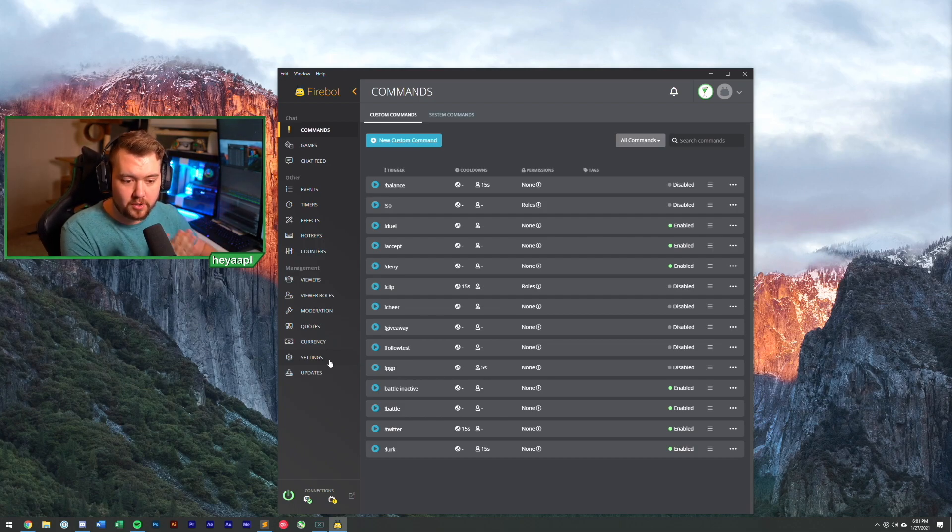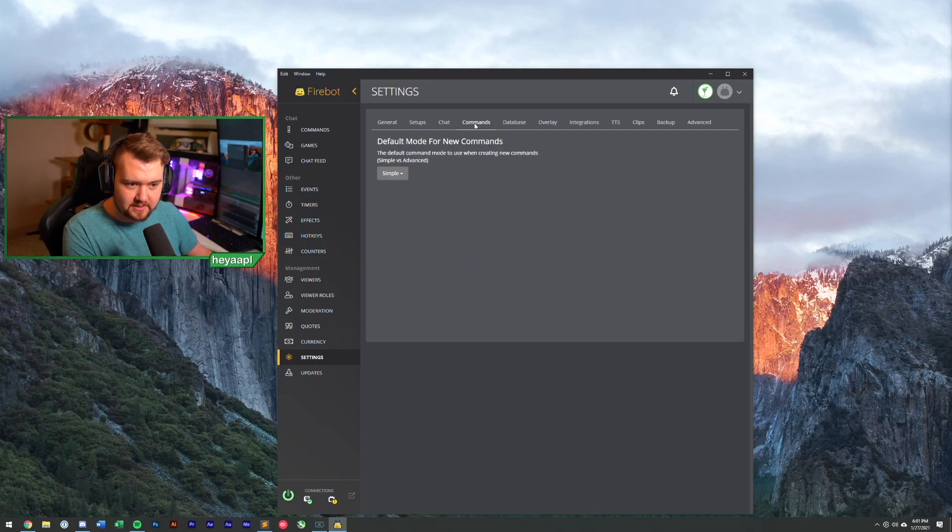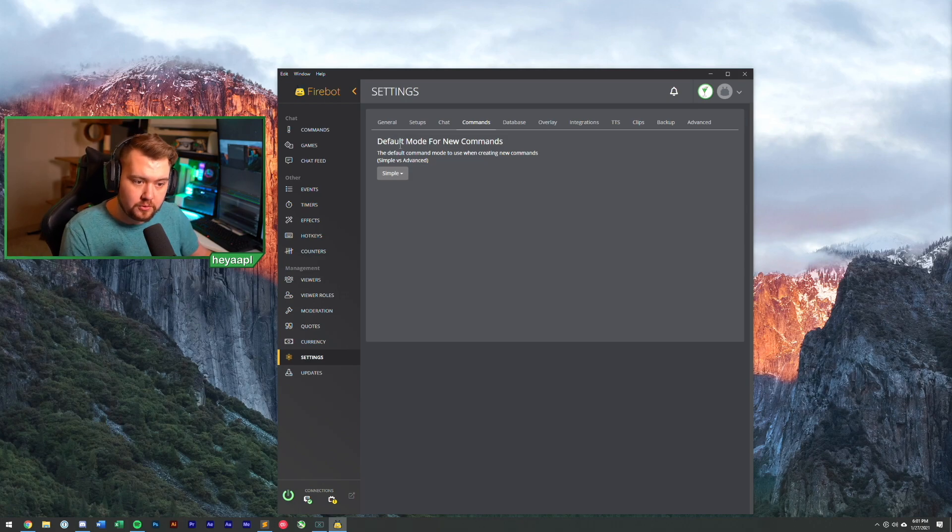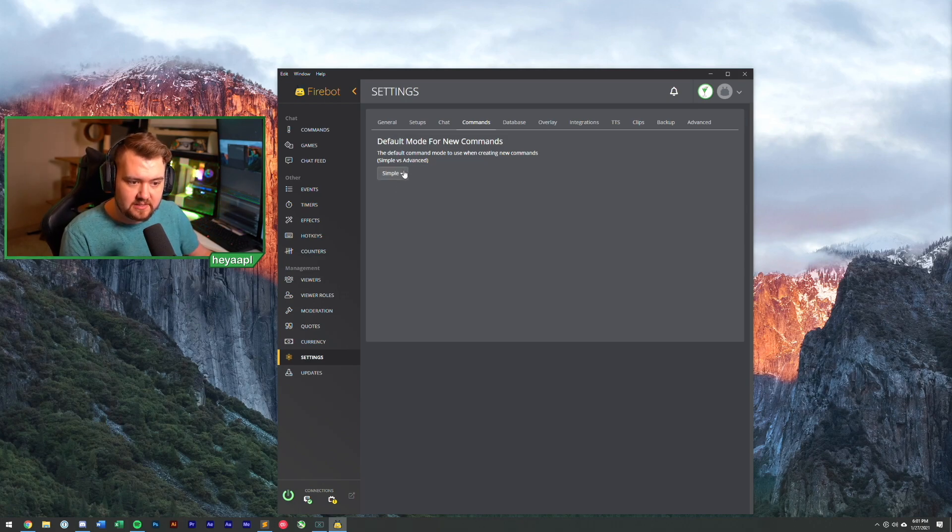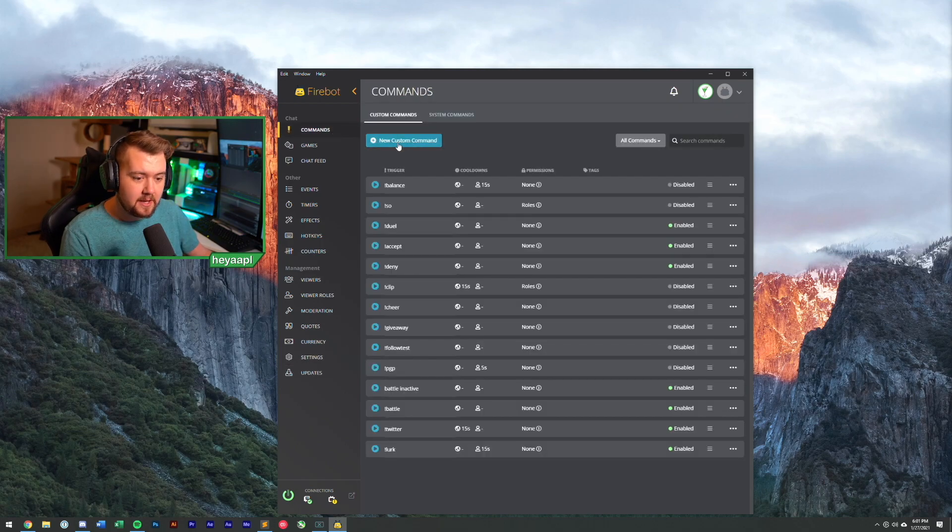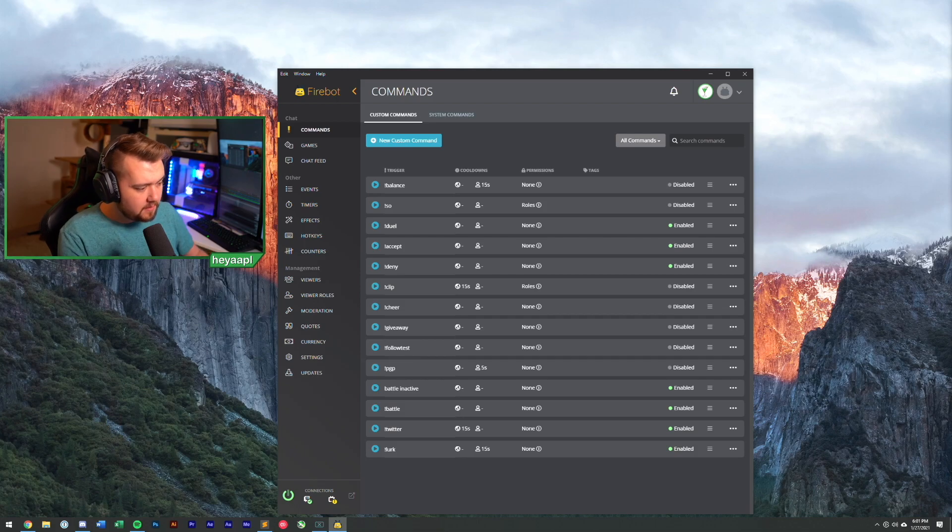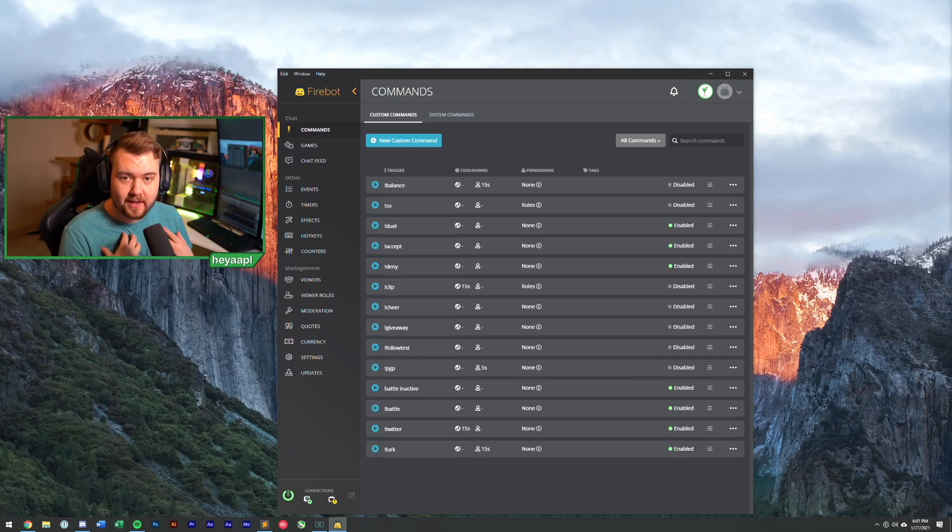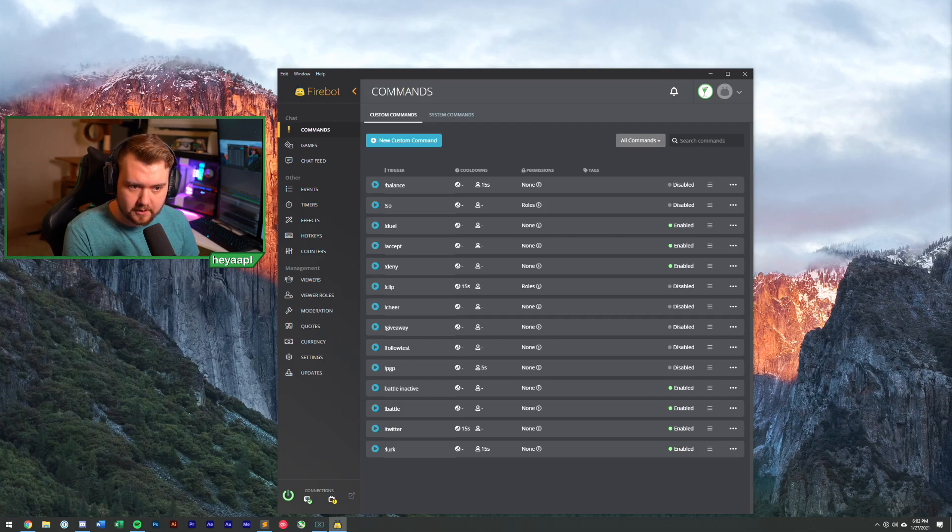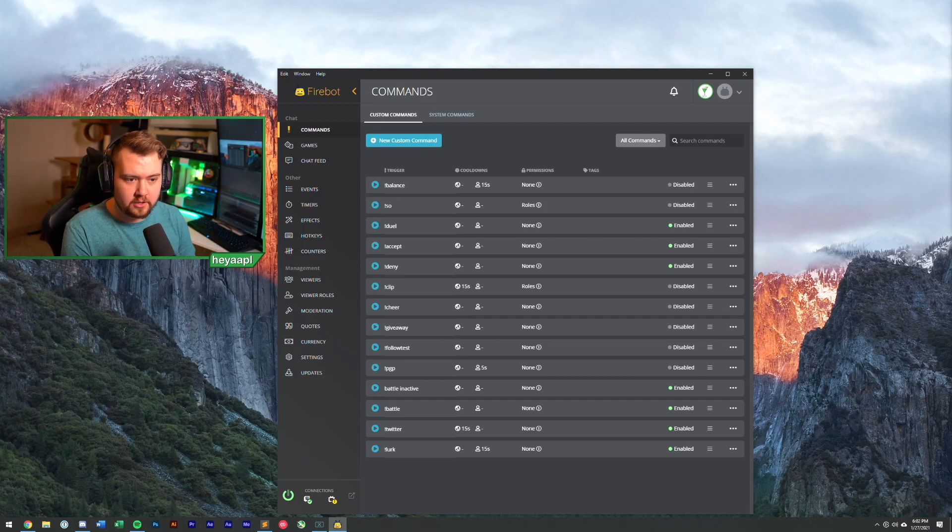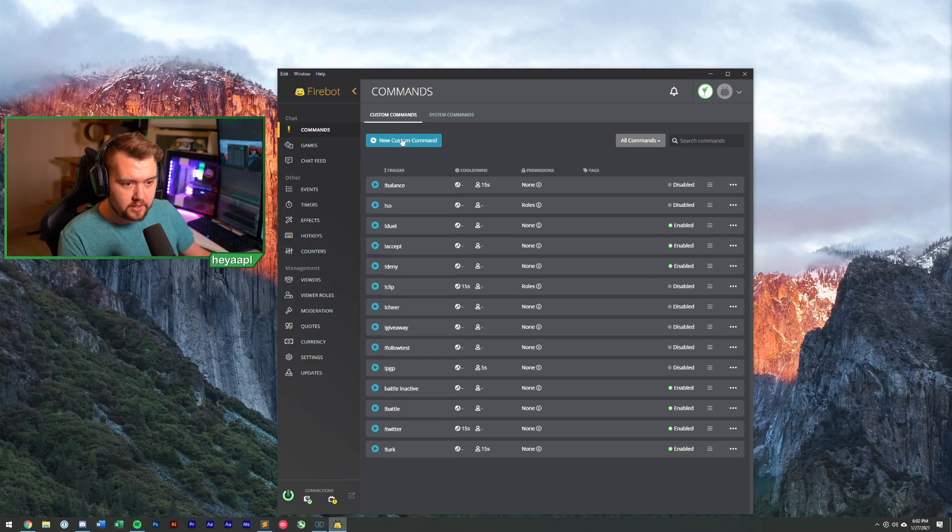But for now, we're going to hit cancel, and we're actually going to change a setting so that way, going forward, we will see the advanced command creator. So we're going to go to settings on the side, and we're going to go over to commands up at the top. And you'll see that there's a default mode for new commands, simple or advanced. We're going to switch to advanced. So let's go back to commands.